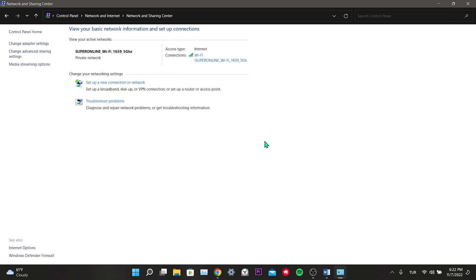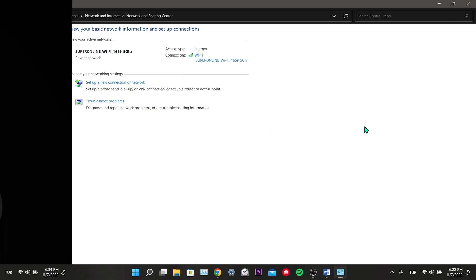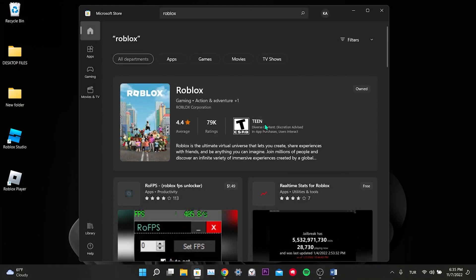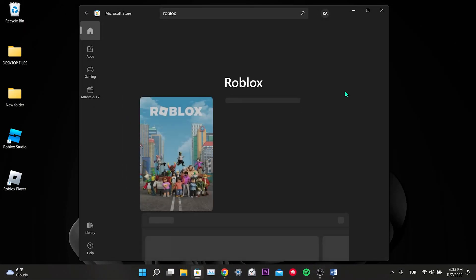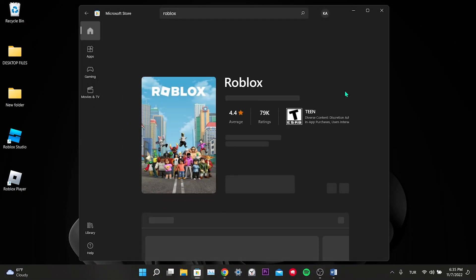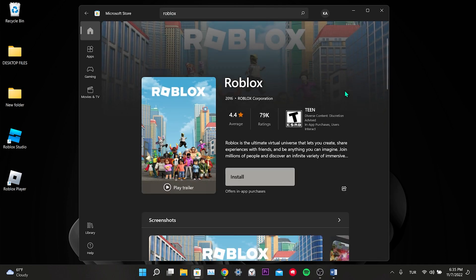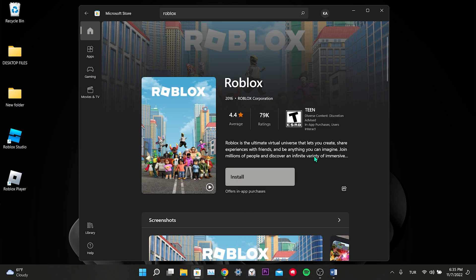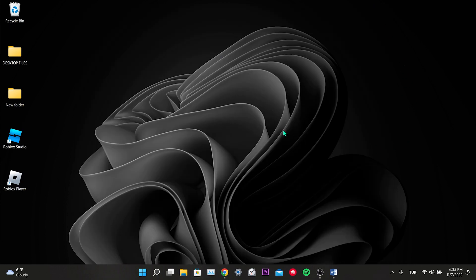Our fifth solution is to use the Microsoft app instead of Roblox's desktop app. Microsoft applications run more stable and get fewer errors than desktop applications. If the four solutions I showed don't work, you can play Roblox by downloading it from the store.